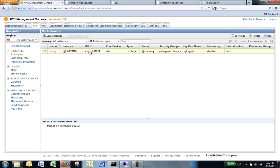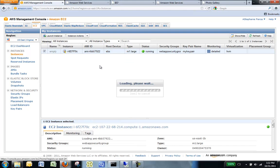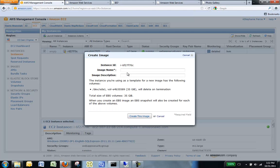right-click your running instance and select Create Image EBS-AMI. The Create Image dialog box opens.